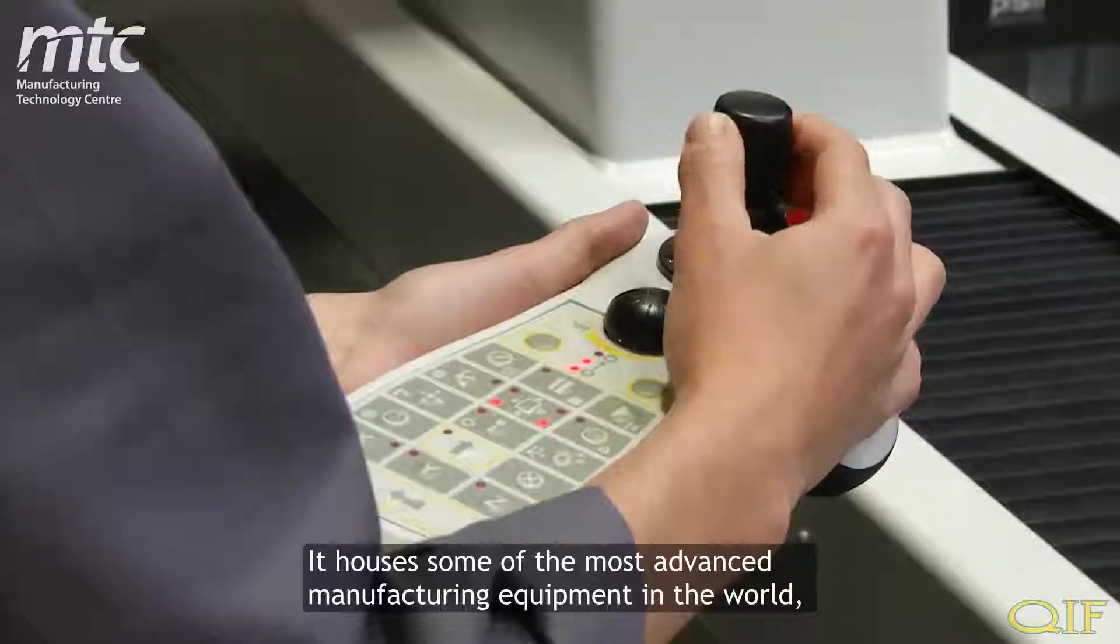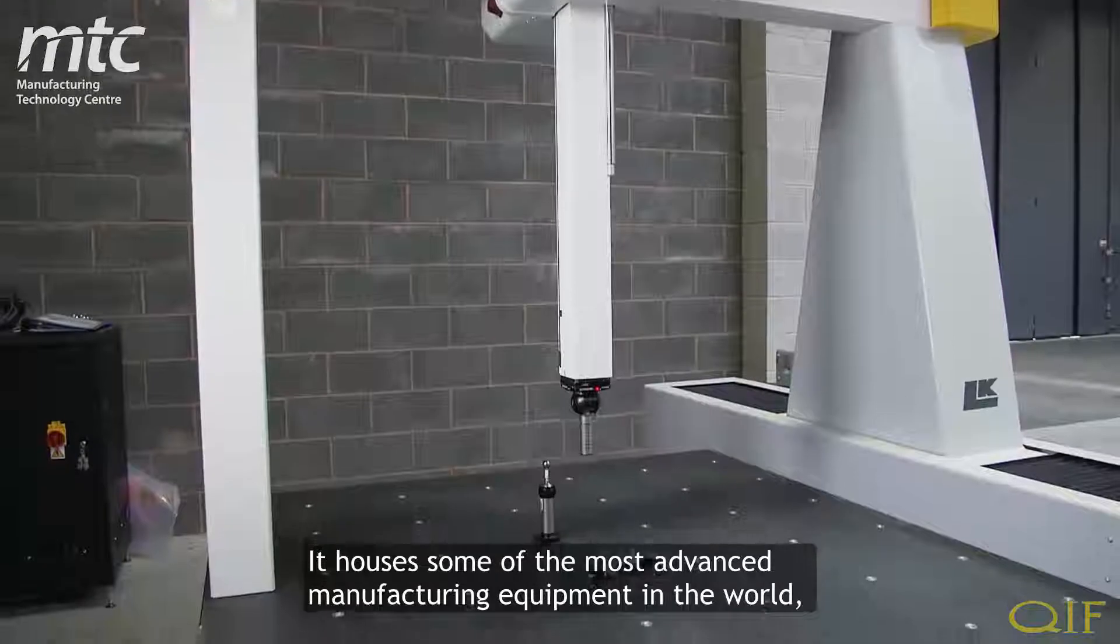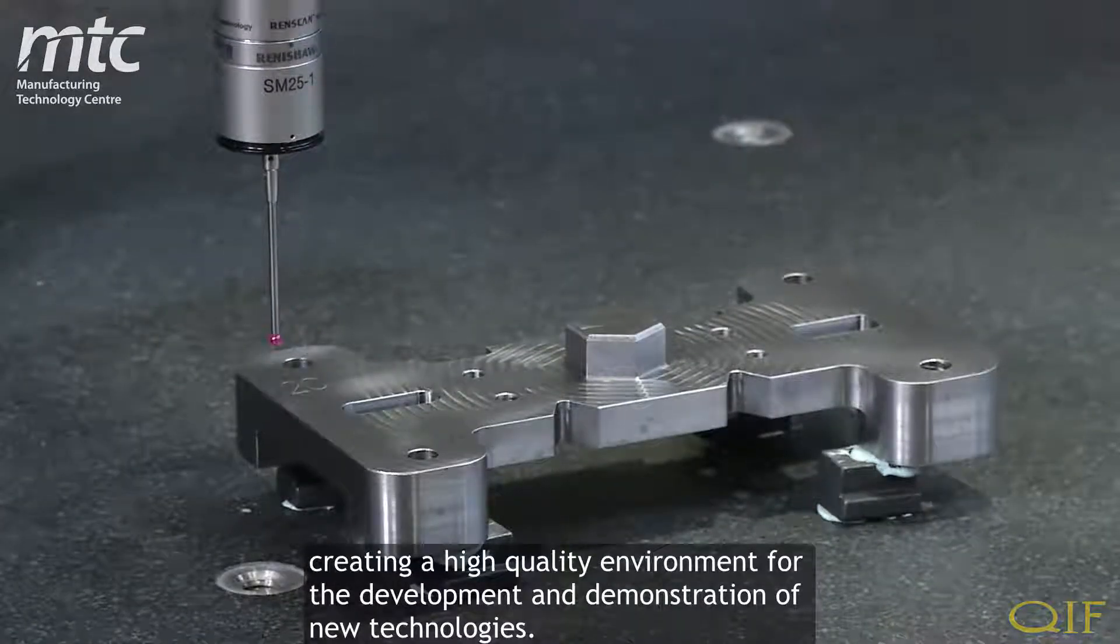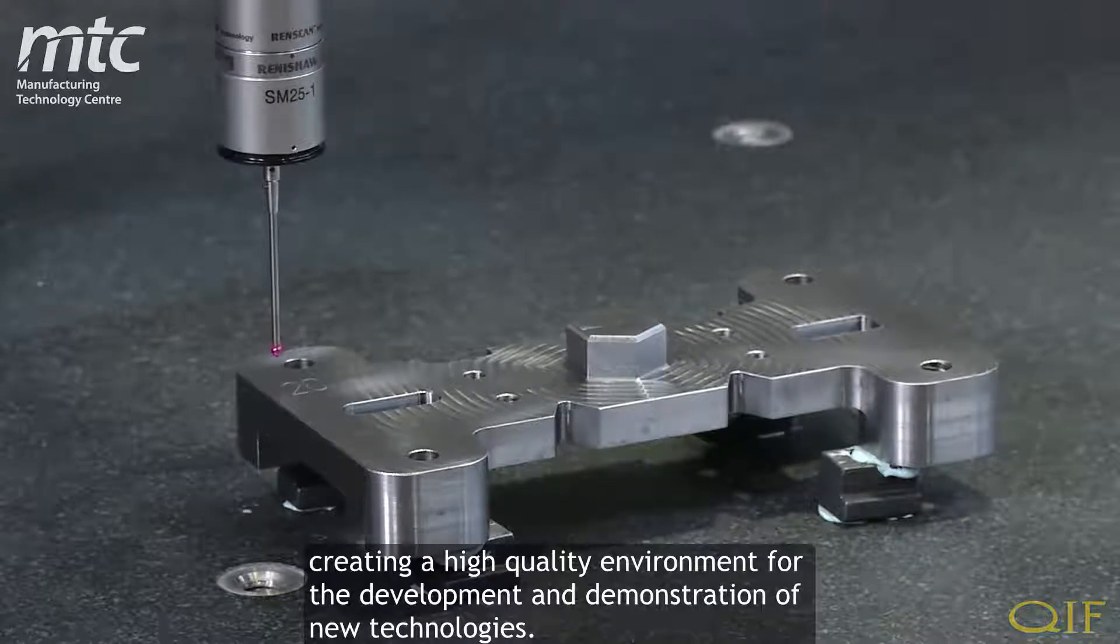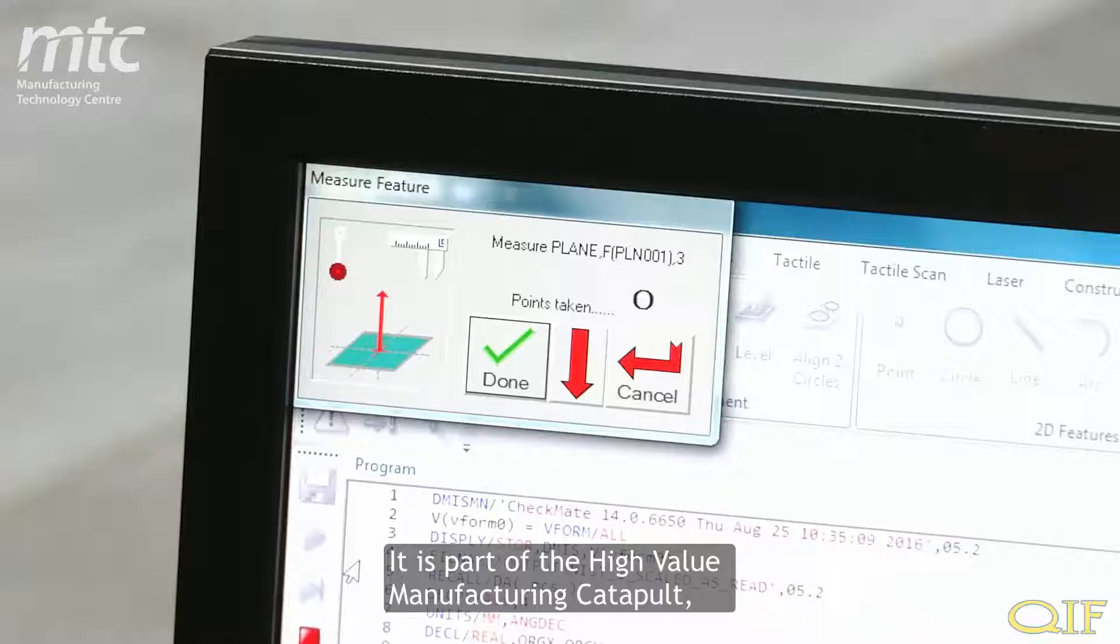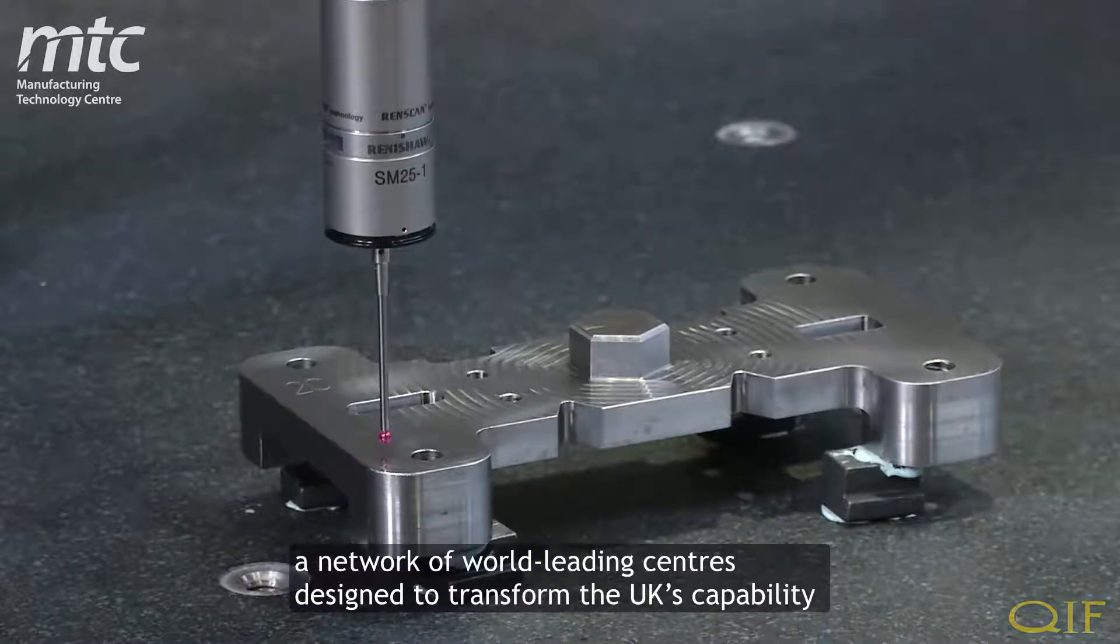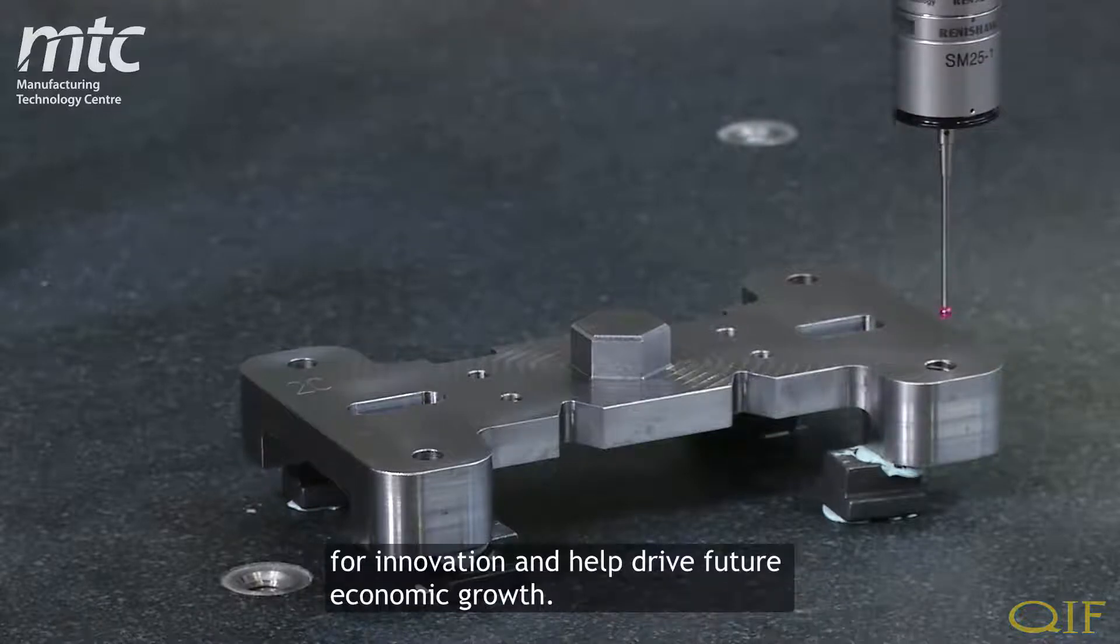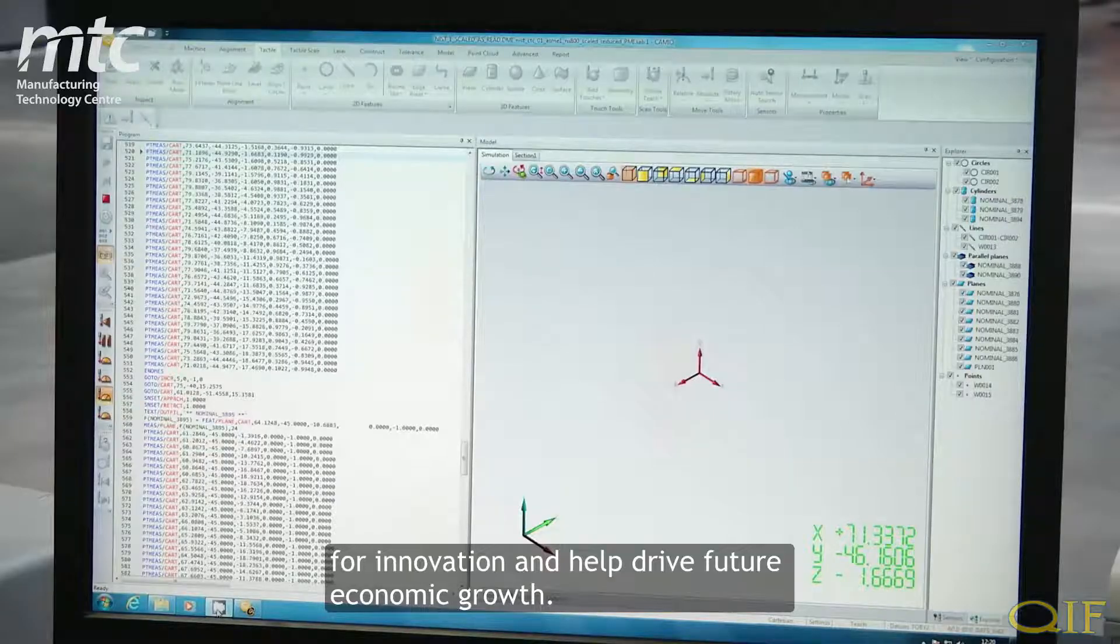It houses some of the most advanced manufacturing equipment in the world, creating a high-quality environment for the development and demonstration of new technologies. It is part of the High Value Manufacturing Catapult, a network of world-leading centers designed to transform the UK's capability for innovation and help drive future economic growth.